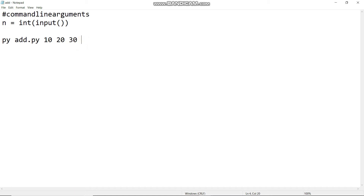First, let's talk about the inbuilt predefined function in Python. This is the sys module. The command line arguments are already predefined in the sys module. The command line arguments will be imported from the sys module.